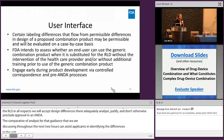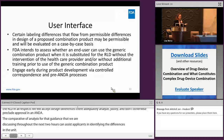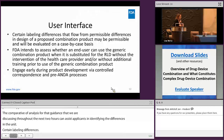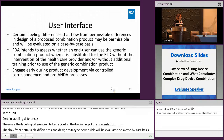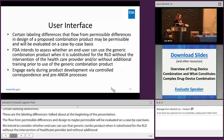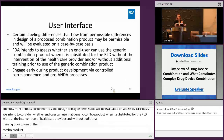Certain labeling differences that flow from permissible differences in design may be permissible, and we'll evaluate those on a case-by-case basis. We also intend to consider whether an end user can use that generic combo product when substituted for the RLD without the intervention of a healthcare provider and without additional training prior to use. We also really encourage folks to engage early via controlled correspondence and in the pre-ANDA program. The differences between whether you'll use a controlled correspondence or a pre-ANDA really depends on the types of questions you're asking and the types of engagement you're hoping to have with FDA.